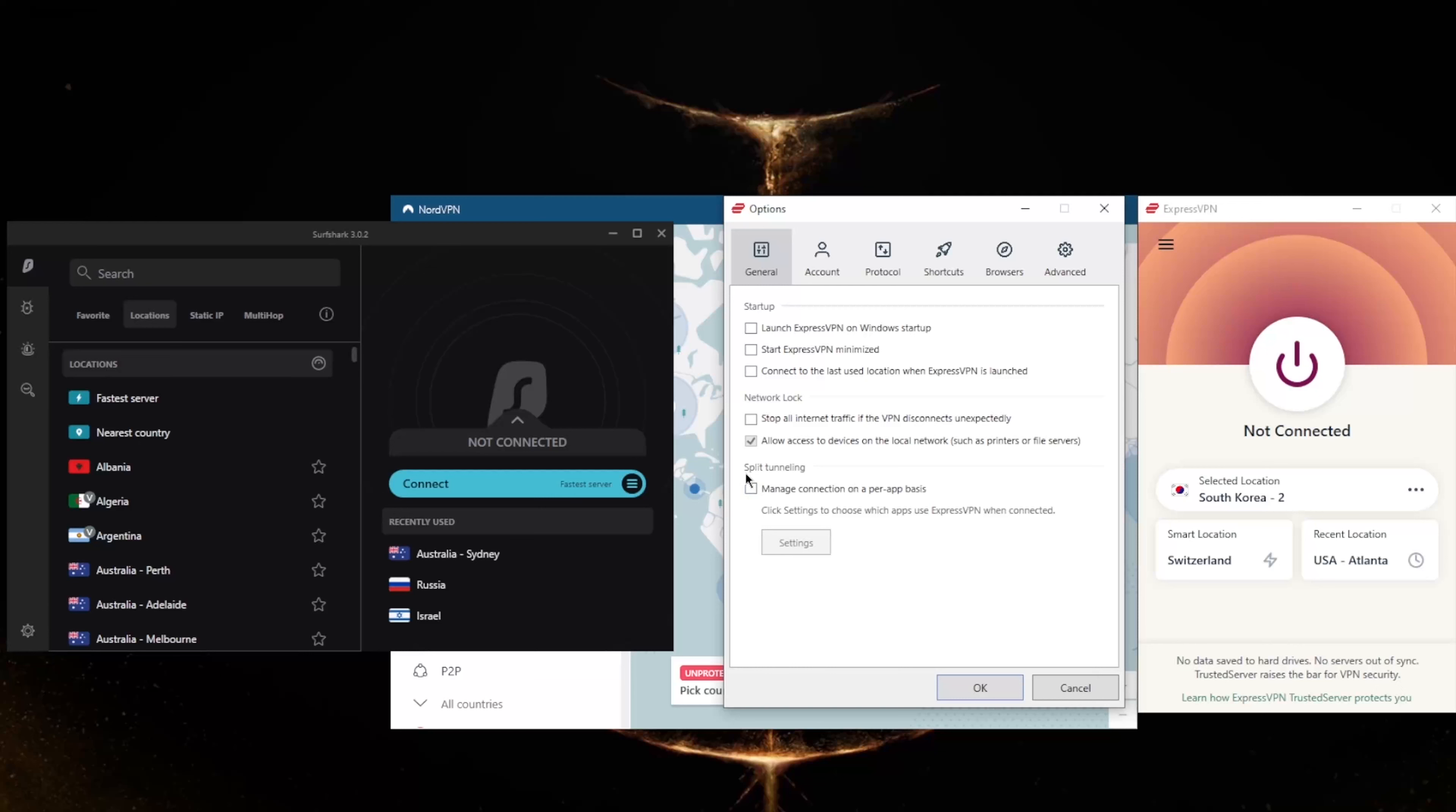If you're not familiar with these, the kill switch will make sure that you're only connected to the internet when you're secured by the VPN. So if the VPN disconnects unexpectedly, it will also disconnect your internet connection, making sure that you don't connect back to your internet service provider's servers and only be connected through the VPN secured servers.